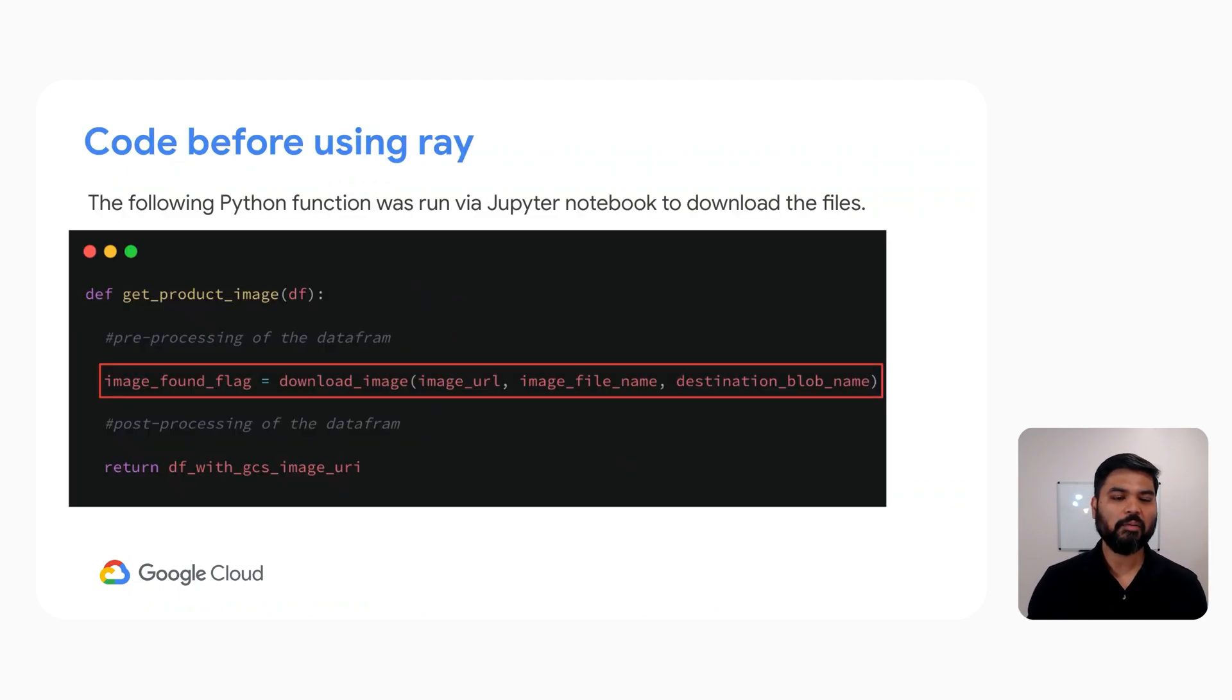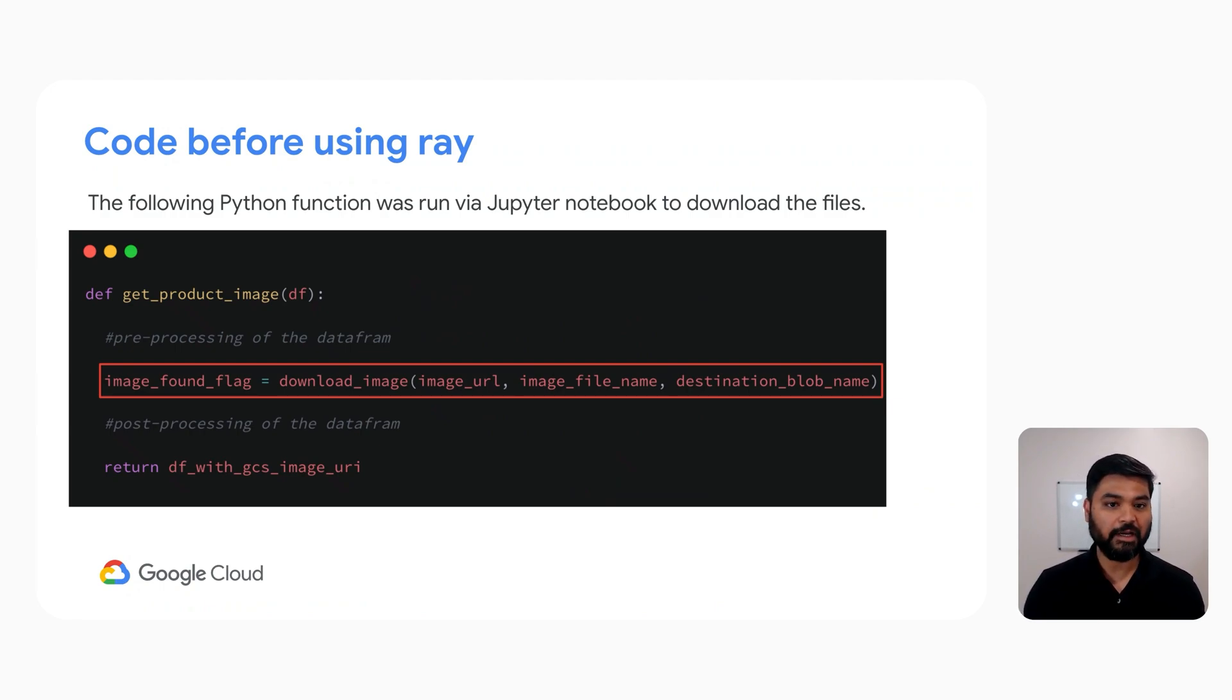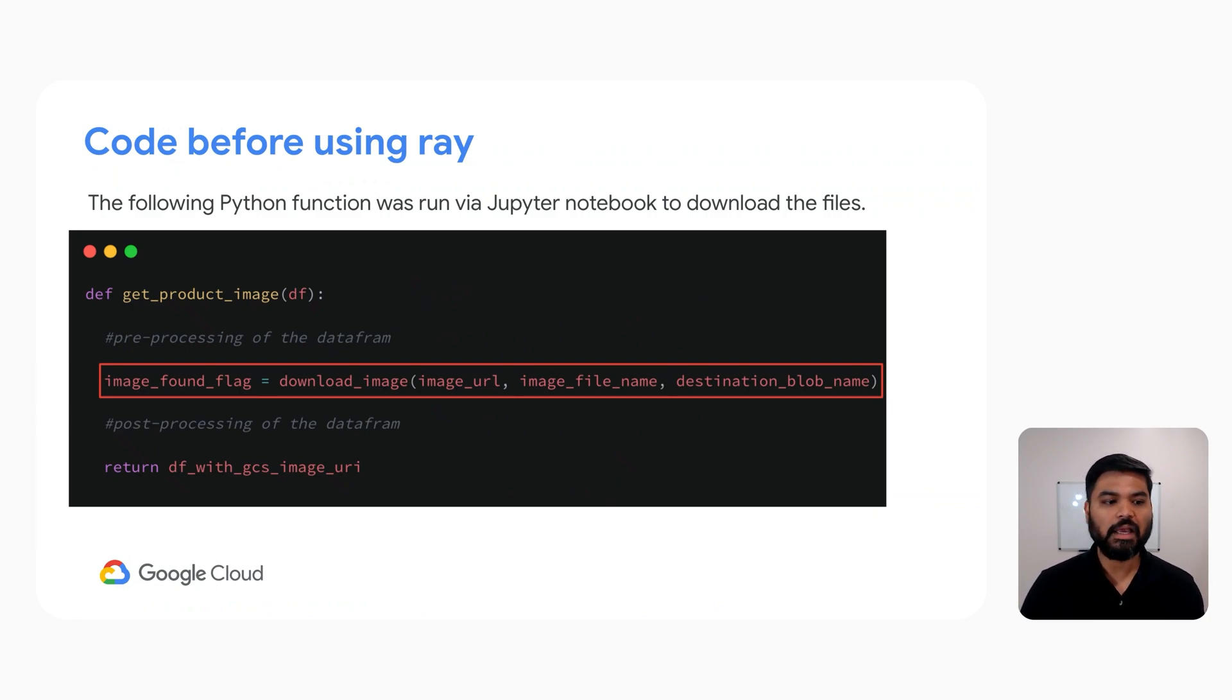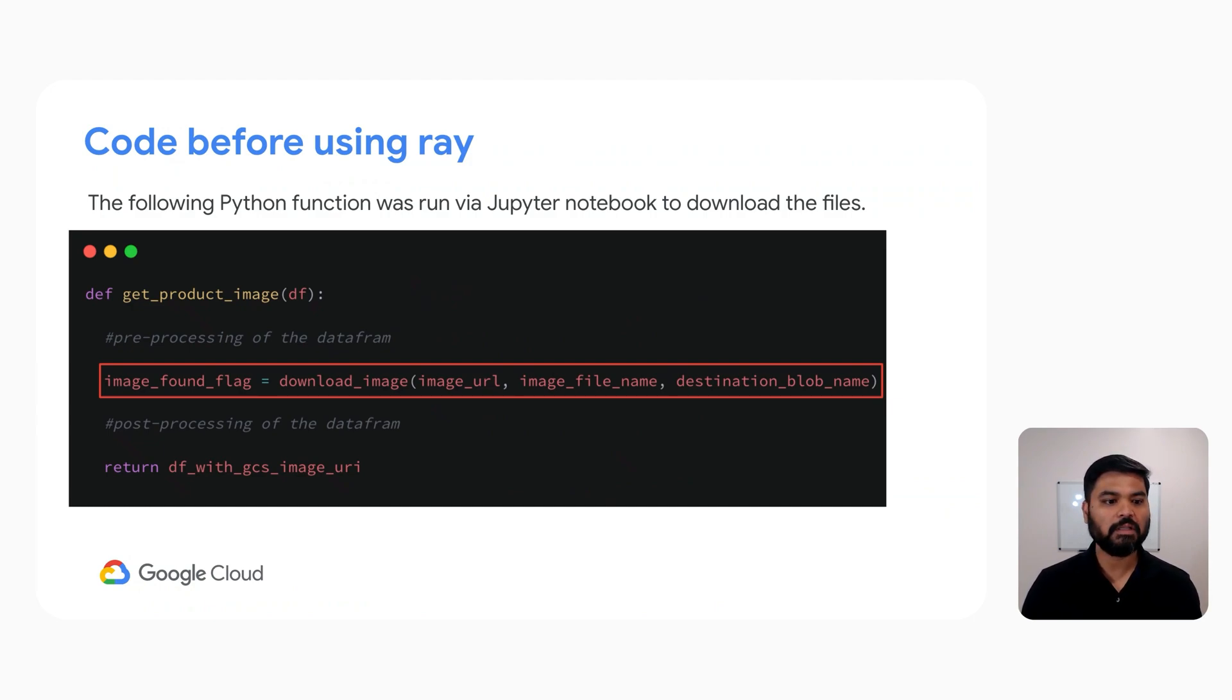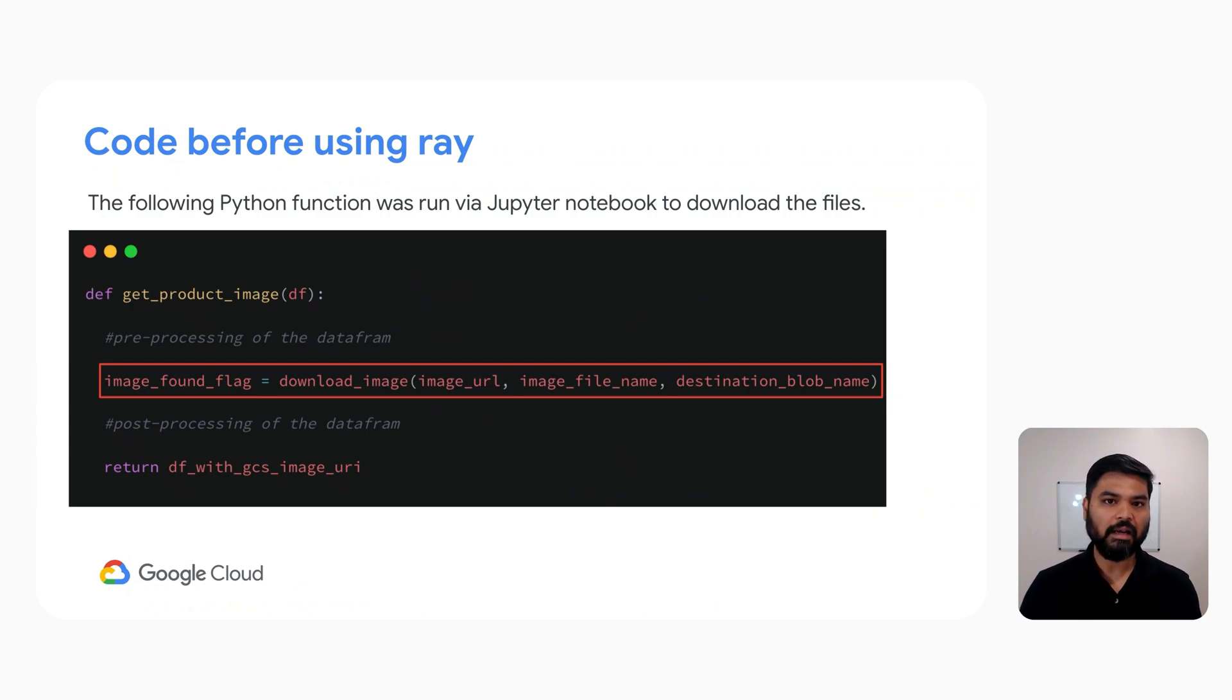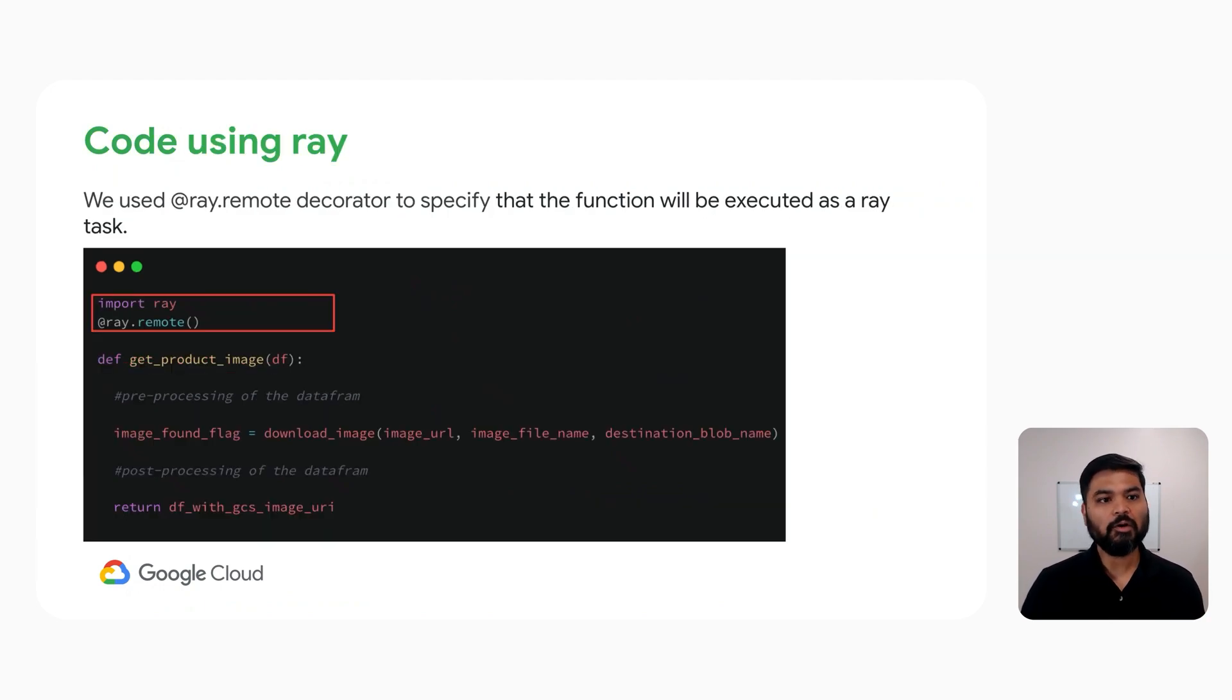This was the code before we started using Ray. There was a function called get product image that accepted a data frame as input parameter. And then it did a bunch of pre-processing to extract the image URLs. And then finally, it passed the required information to another Python function that downloads the images in a serial fashion. And then at the end, it does a bunch of post-processing and then finally returns a new data frame.